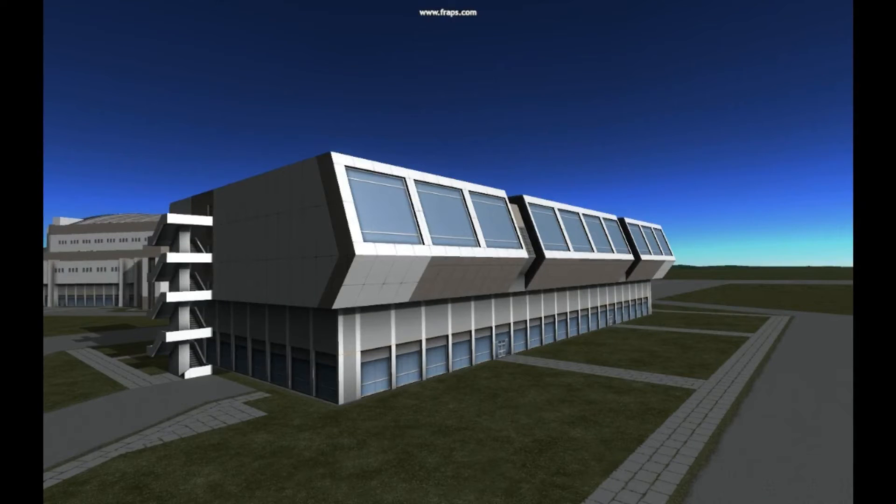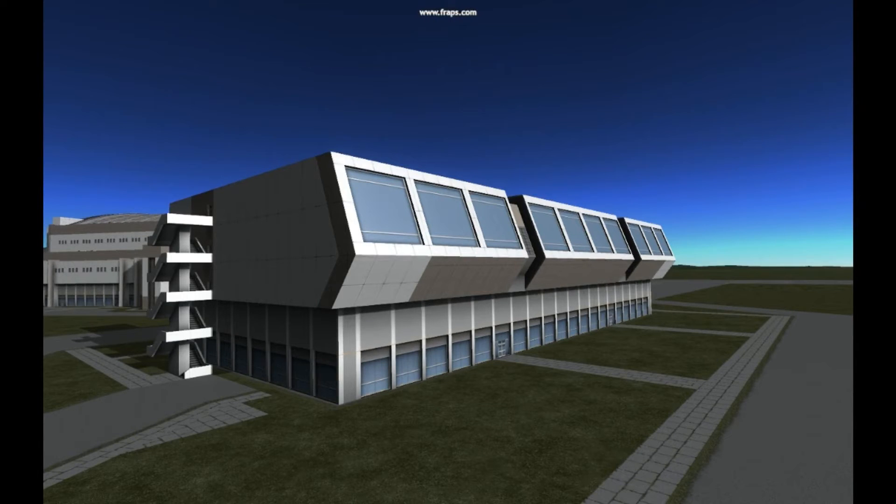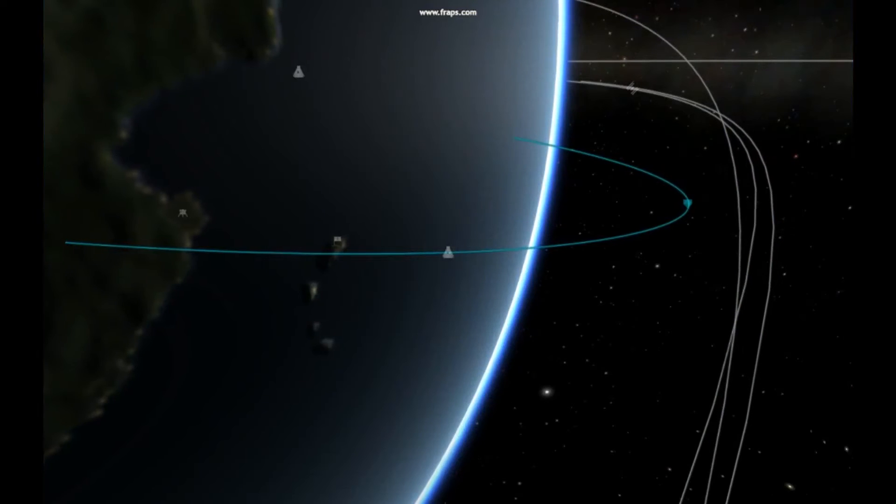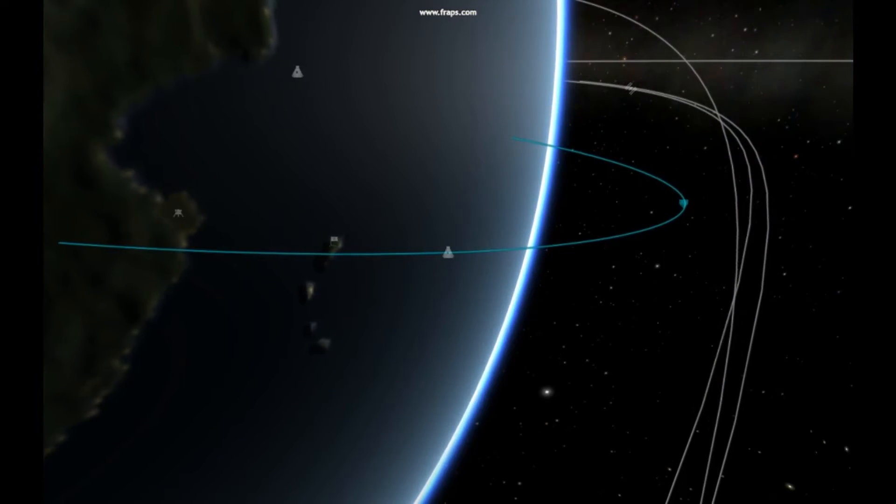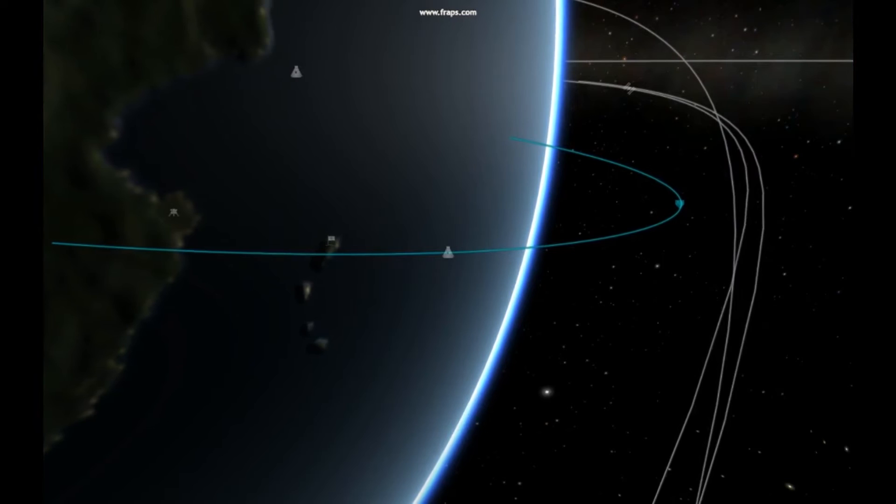Five minutes, 45 seconds into the flight. The third stage is performing as expected as we look live inside the mission control center just outside of Moscow.